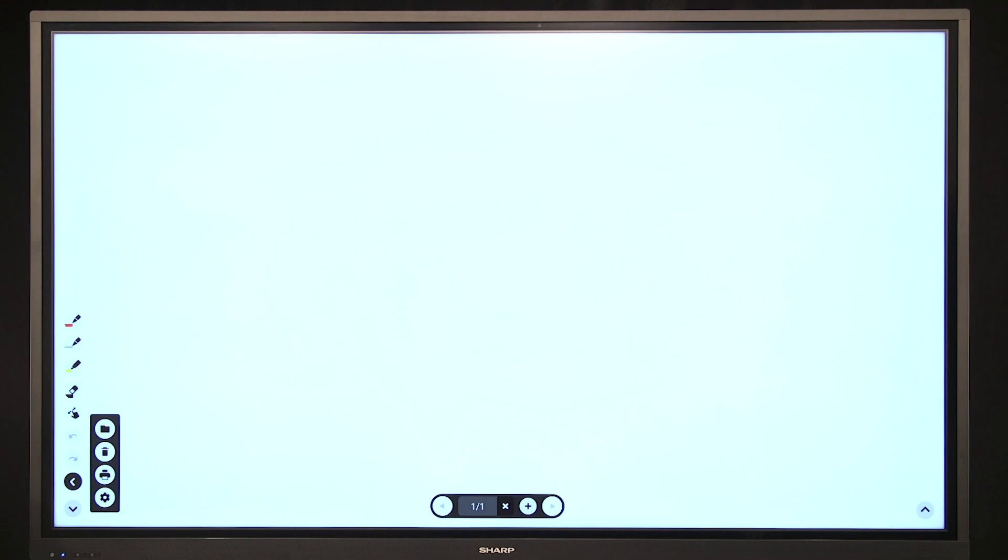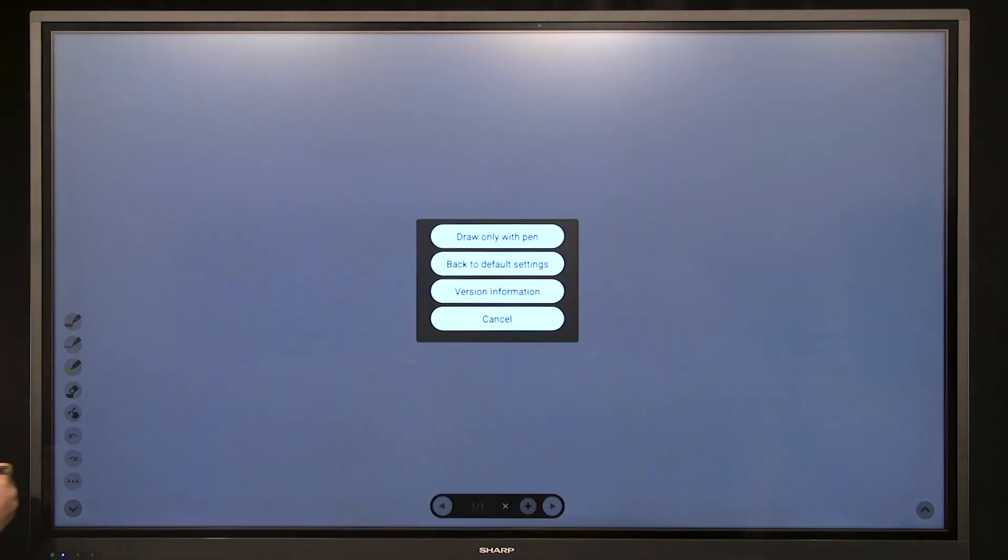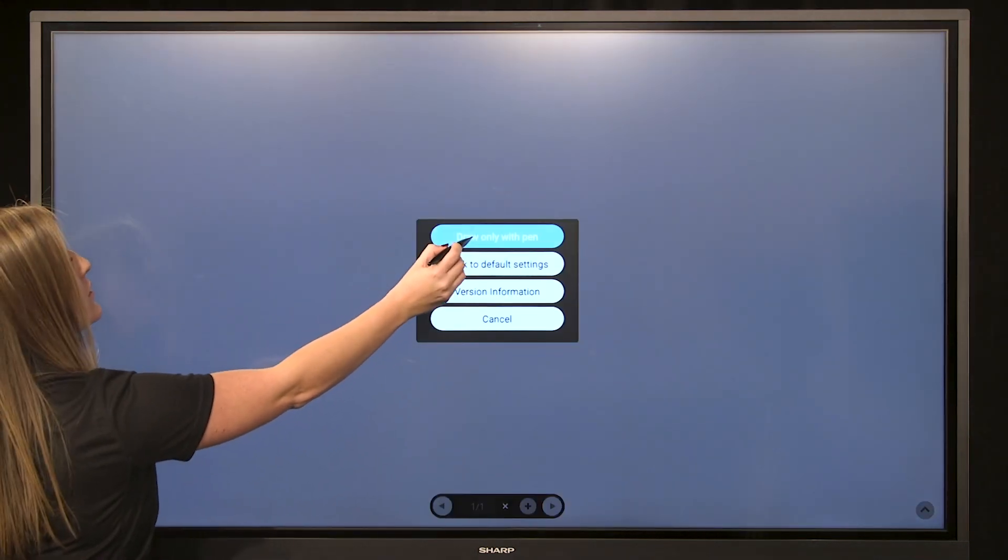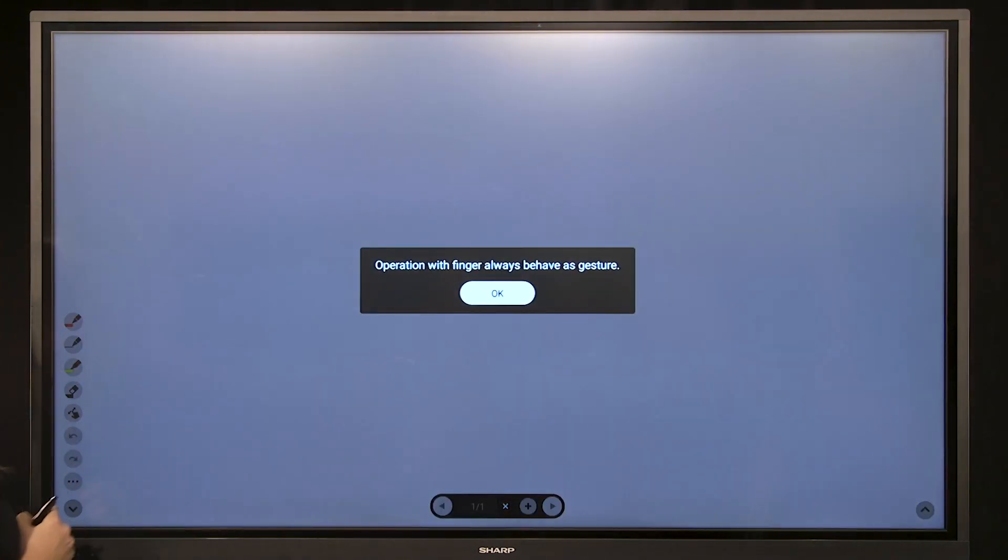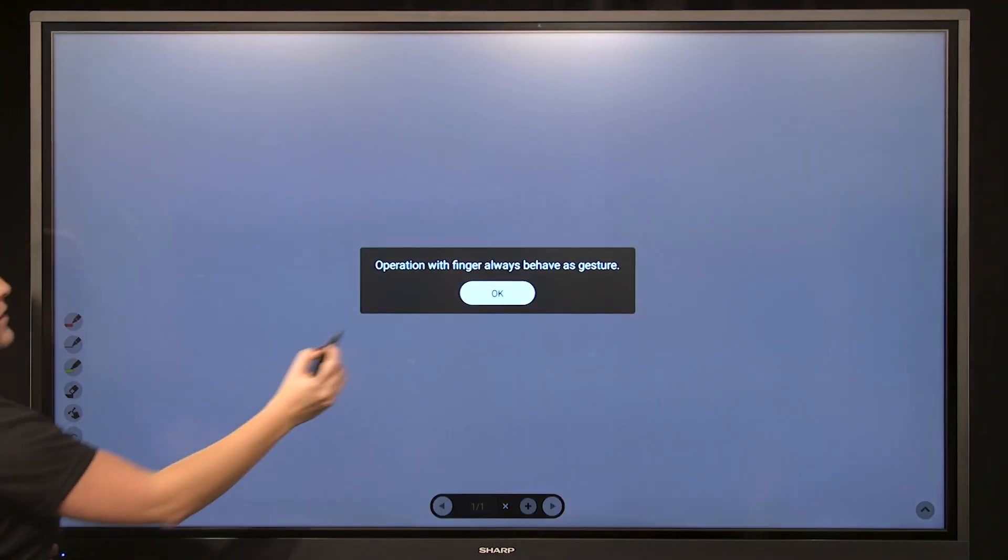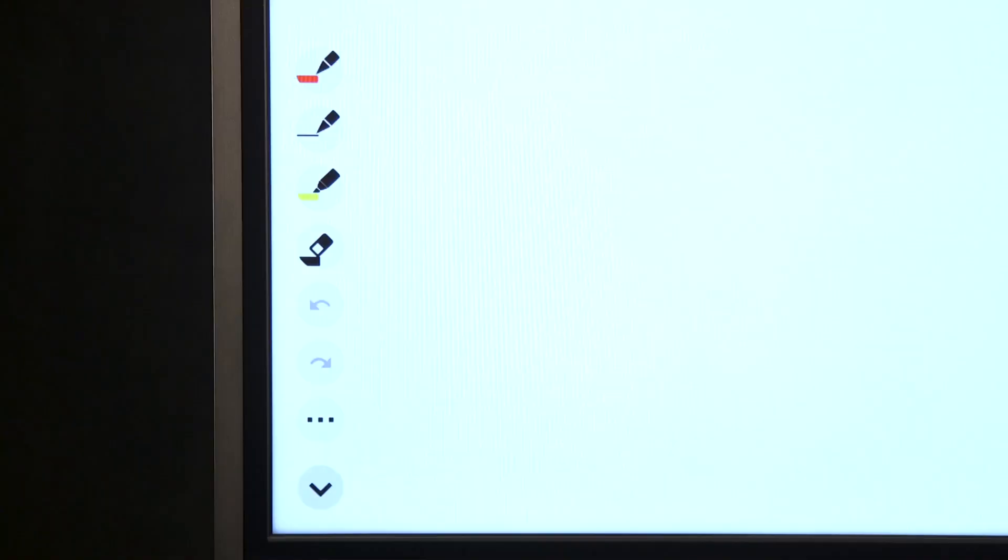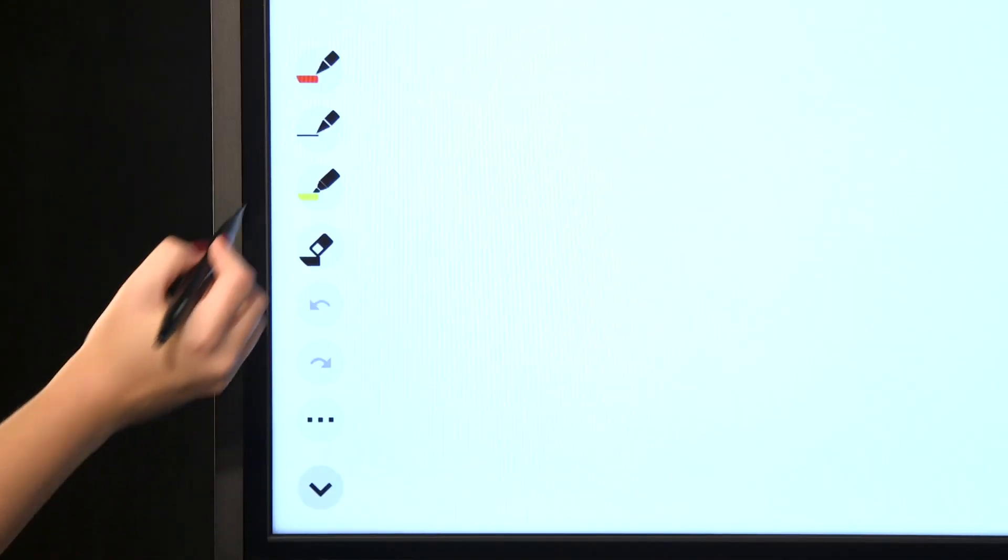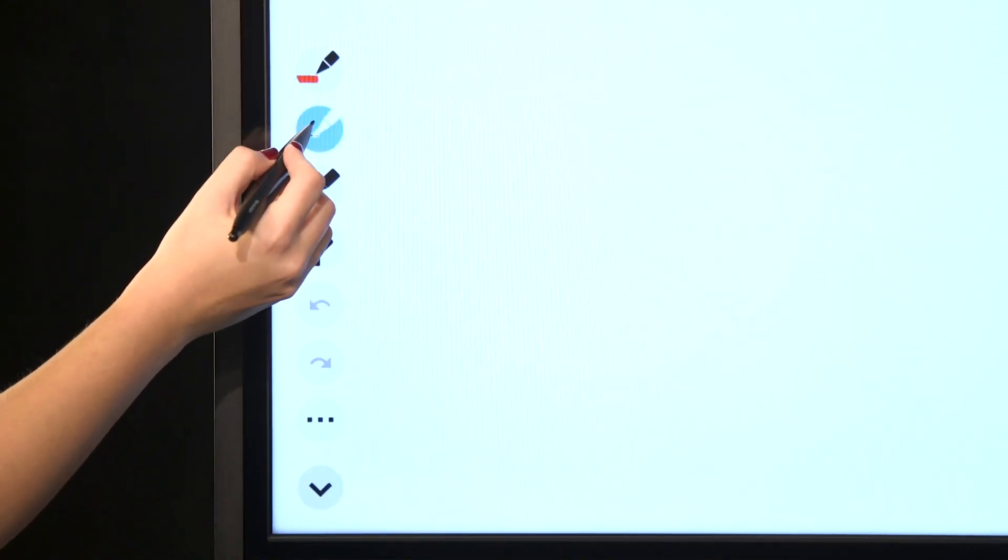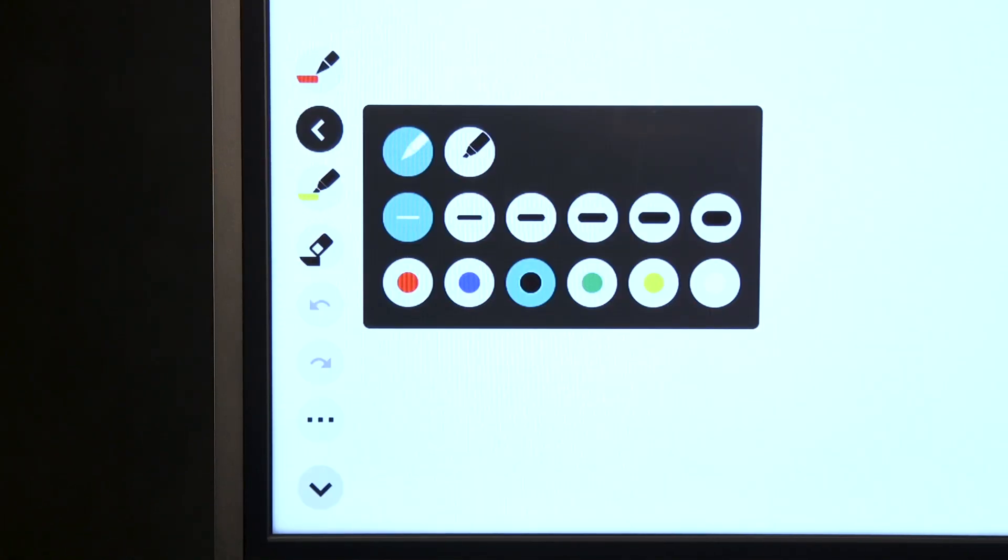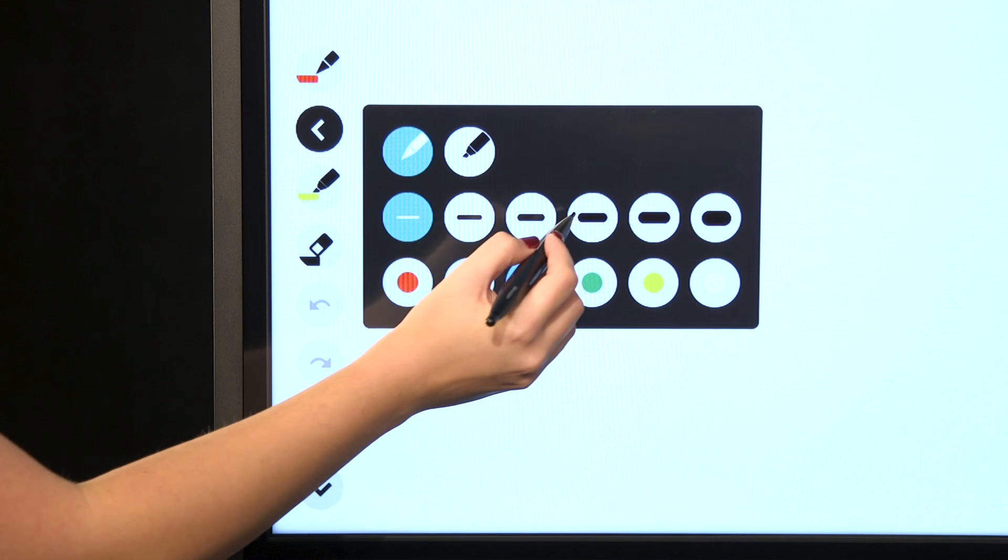Select options, and select settings. A menu bar will appear. Select draw only with pen, then select OK. Switching to pen mode, you can still edit your pen selections the same way you previously did.